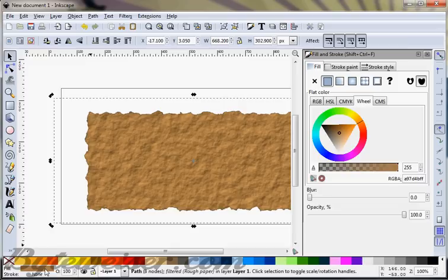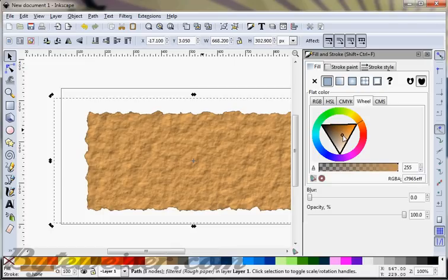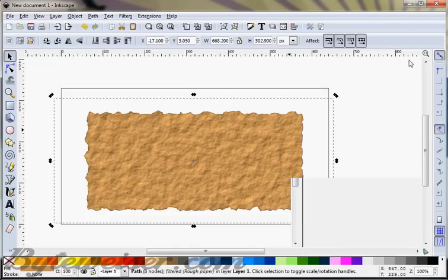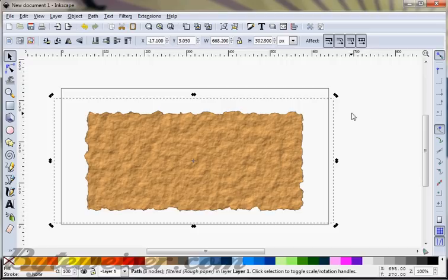I'm going to change the color just a little bit here to make it a little bit lighter. That looks good. I'm going to close out of there.